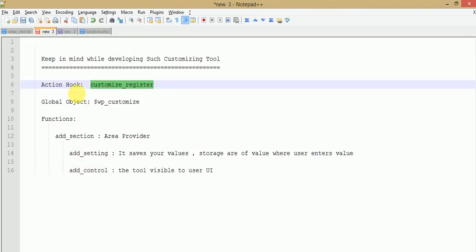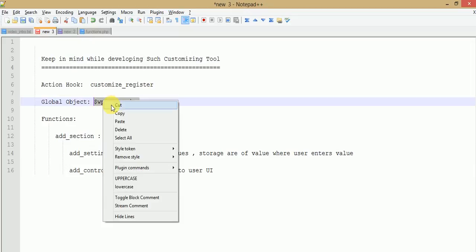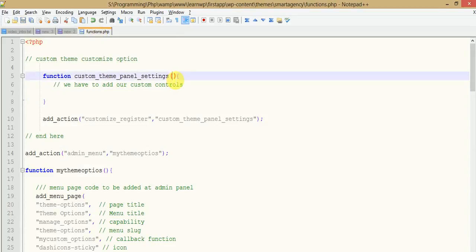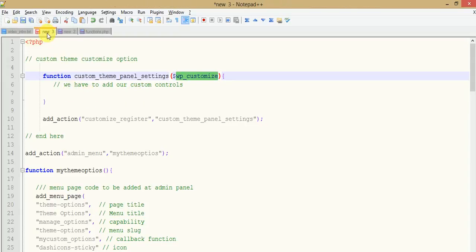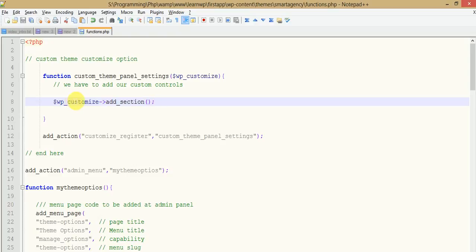Copy and paste the action hook name, and the second parameter should be the name of our function. Now we have to use these functions inside the function body. As we know, these functions are called using the WP_Customize object, and by default we pass this object as a parameter to our function. By the help of this object we will bind functions like add_setting, add_section, and add_control. First of all we have to make the section where we add our settings and controls.